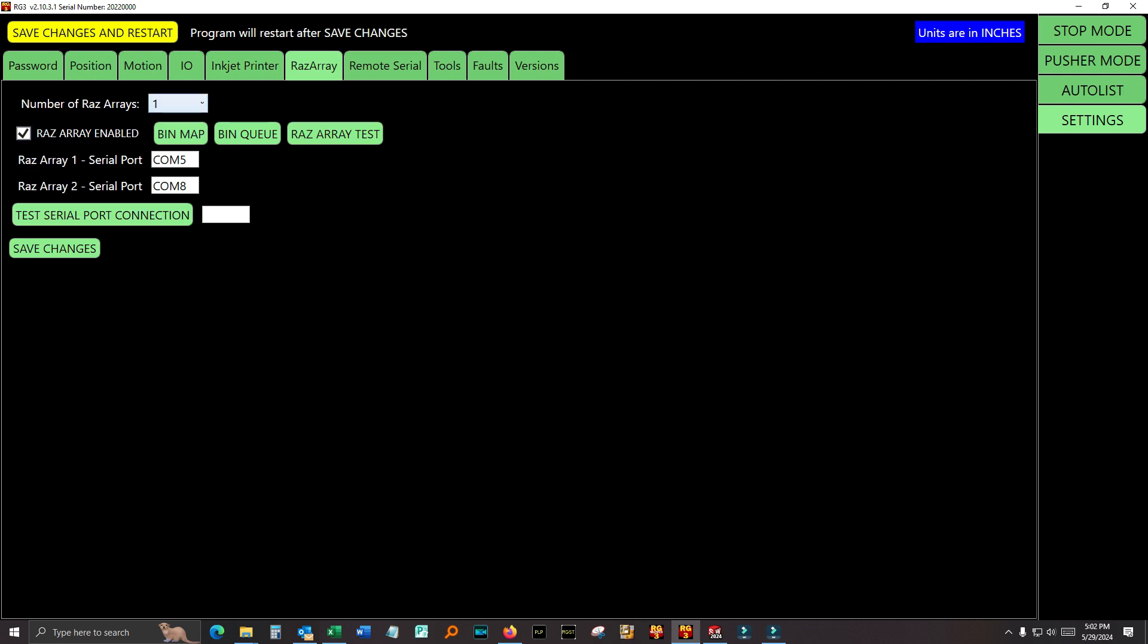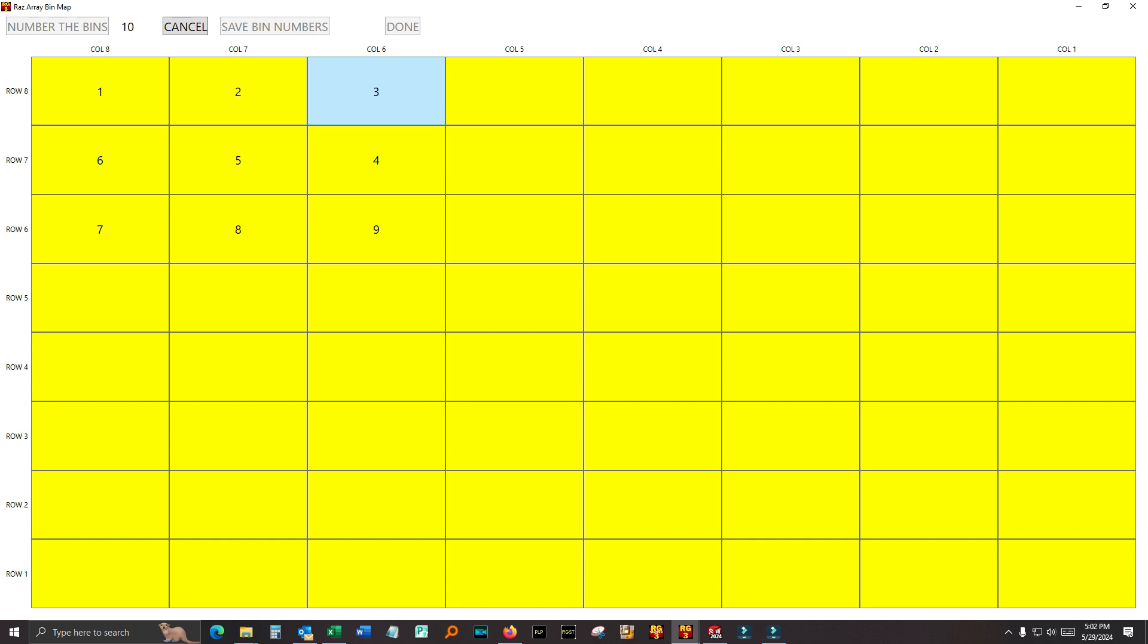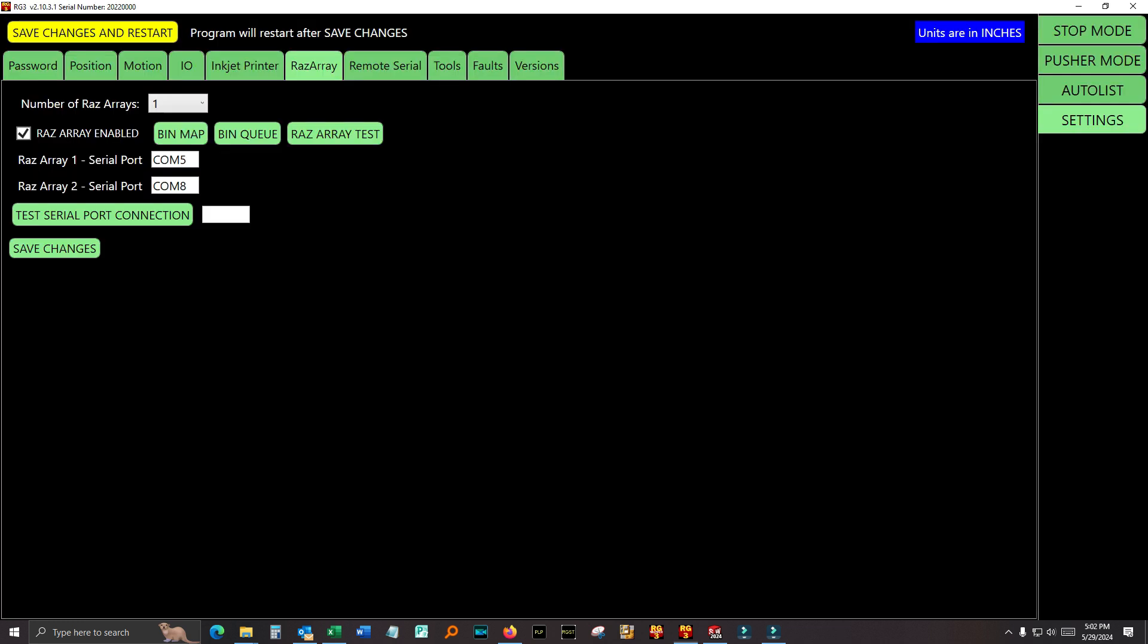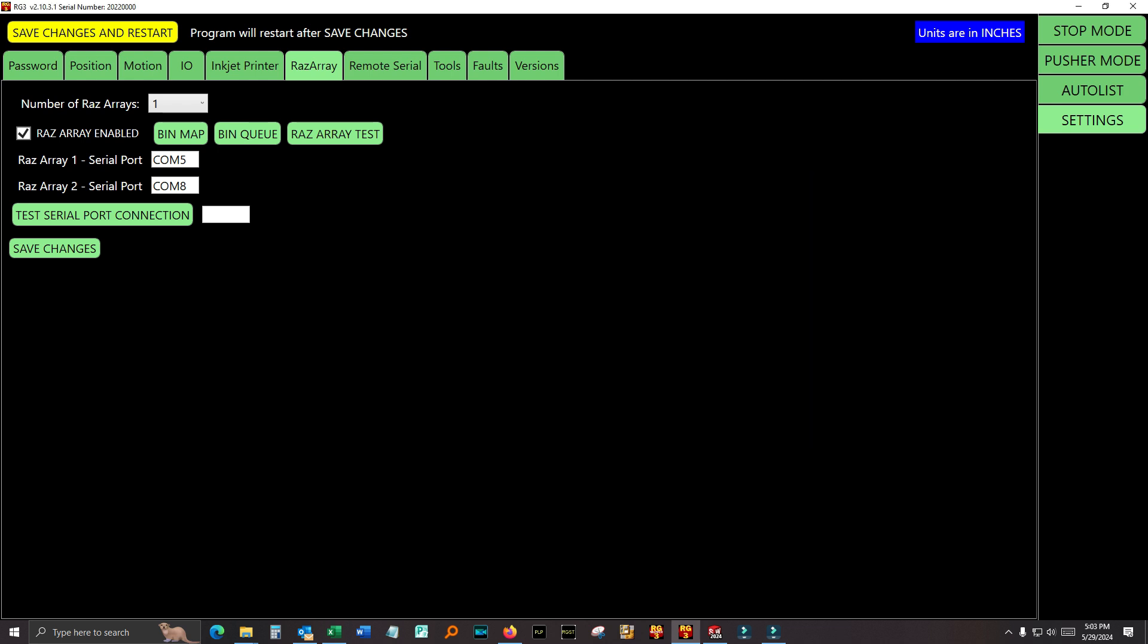Razor Ray. How many Razor Rays you got? One or two. Is Razor Ray enabled? The bin map. Here are the bins on one Razor Ray. You can number them as you see fit. If you click number the bins, you can just go through and number them however you want. Razor Ray test. Bin queue. You can see what bin numbers are queued up. I don't have Razor Ray hooked up to this, so I'm not going to get any results. Razor Ray 1, you can define the serial port. Razor Ray 2, you can define the serial port. You can test the serial port connection and save changes.